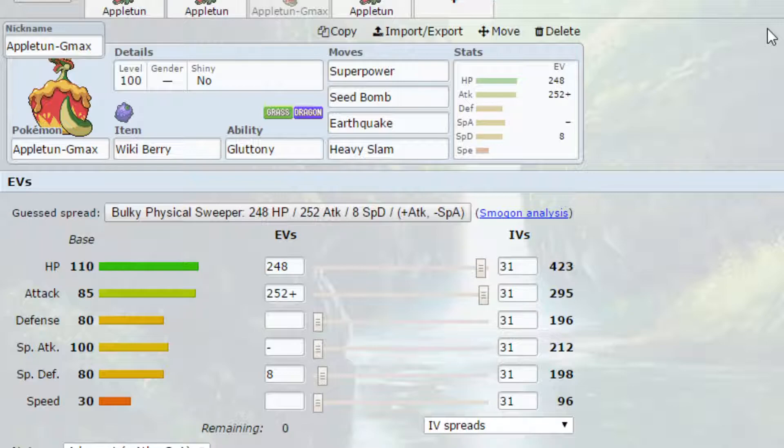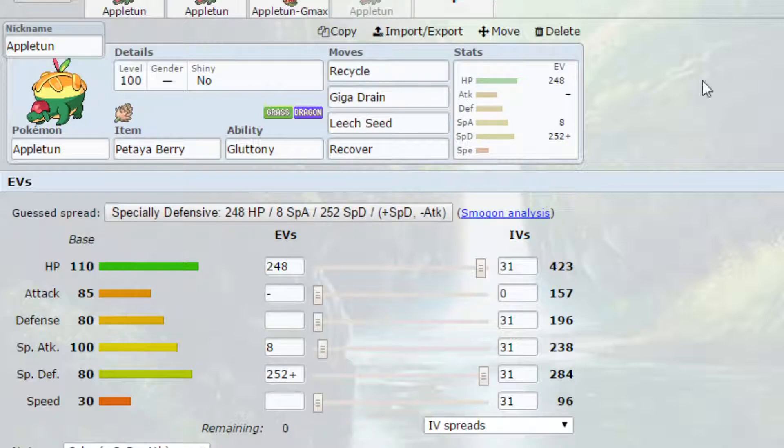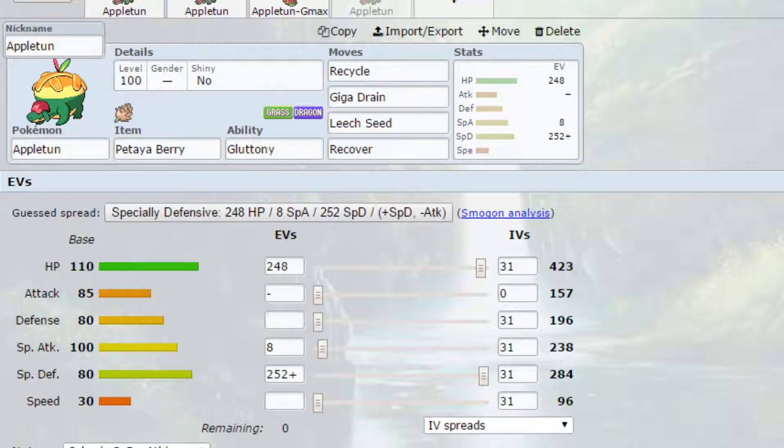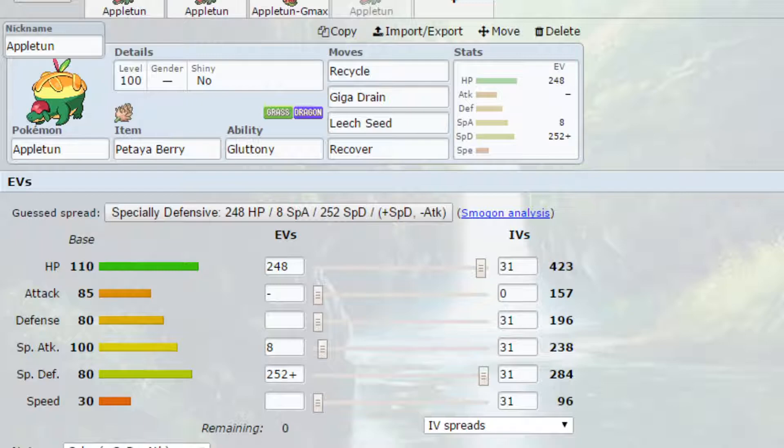Now here is the more gimmicky set. We have a Recycle Petaya Berry set with Gluttony. So as I said Petaya Berry would be eaten at 25% rather than 50% but with Gluttony we've got the 50% and we've got Recycle as our move here. Now essentially this means that you can bring back the berry as many times as you want. So you can potentially get to your plus six just by using Recycle to recycle the Petaya Berry.